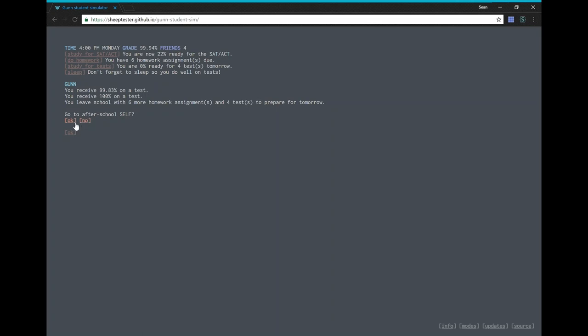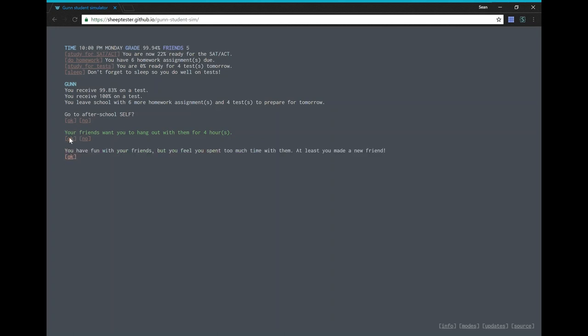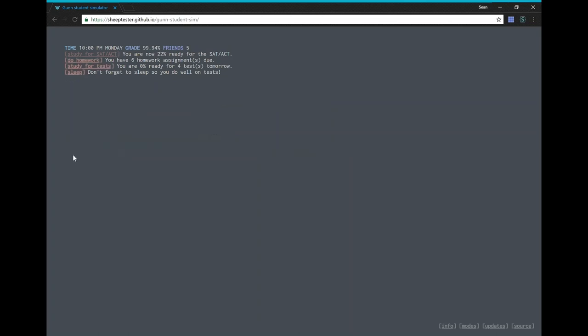Uh, go to after-school self. Okay. So your friends want you to hang out with them for four hours. Okay. Sure. Hey, they're a friend. We're above the minimum. I guess if they raise it again in the future. Uh, study. Hmm. We should probably do our tests first.